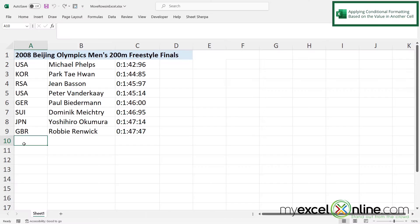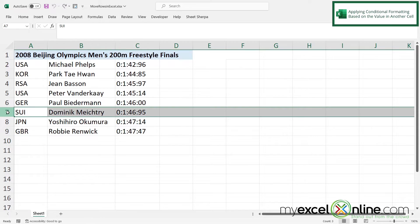Here I have an Excel spreadsheet with some basic data on it. But what if I wanted to move row seven right here up one row above row six?